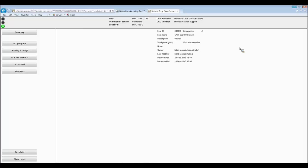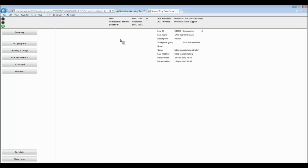What happens now is we connect to the database, extract the data out of Teamcenter, and present exactly what is available. The buttons on the left-hand side are configured dynamically — if there is an NC program attached to the work package, the button will appear; if there is no NC program, the button will not appear. In the middle of the screen, you see the generic information of this work package: the item ID, the name, who is the owner, the last modifier, and when it was last modified. We can display all the information available from within Teamcenter.